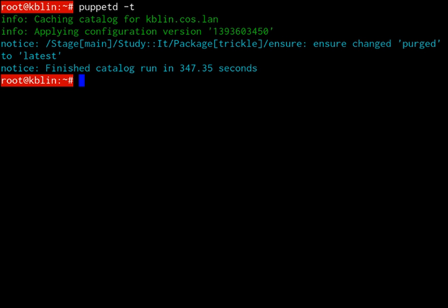Puppet is produced by Puppet, founded by Luke Knies in 2005. It is written in C++ and Clojure and released as free software under the GNU General Public License until version 2.7.0 and the Apache License 2.0 after that.